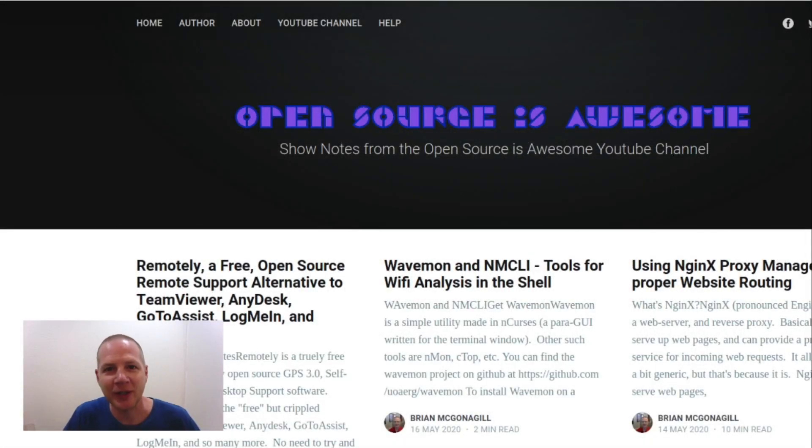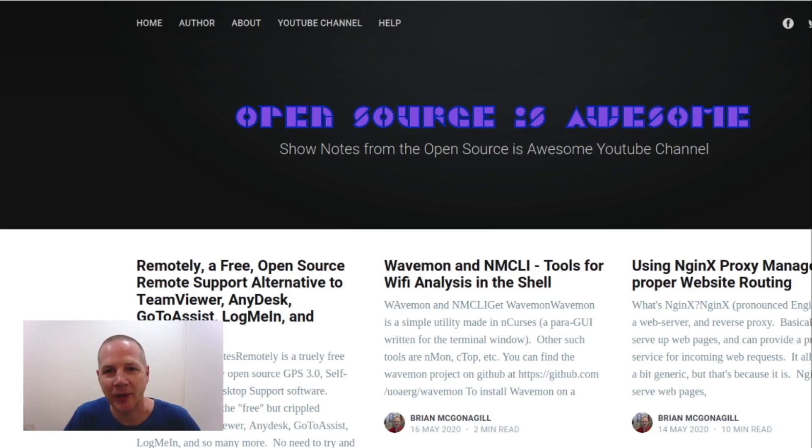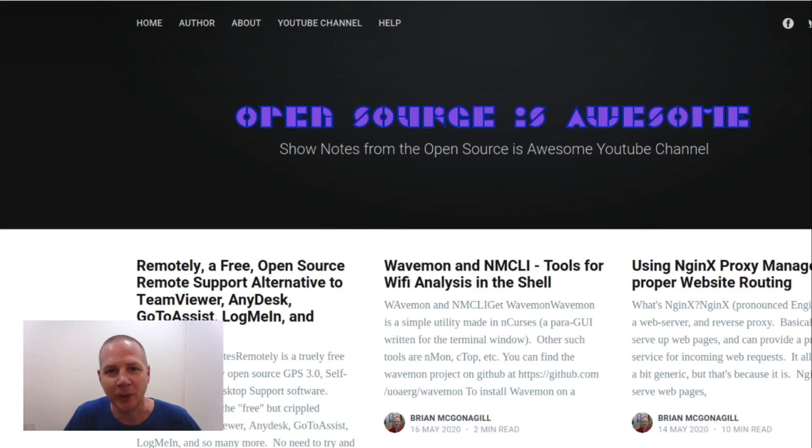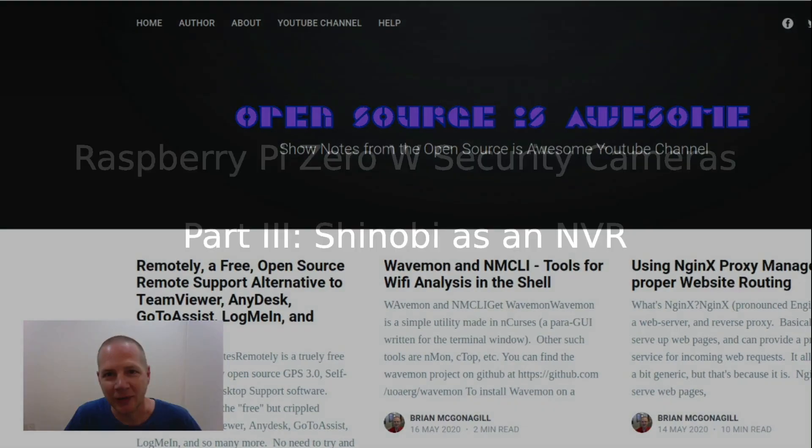Hey, it's your open-source advocate and every week I bring you new open-source self-hosted software that is absolutely amazing. I hope you'll like, subscribe, and tell your friends about this channel so they can come along on the journey with us. Now let's get started.